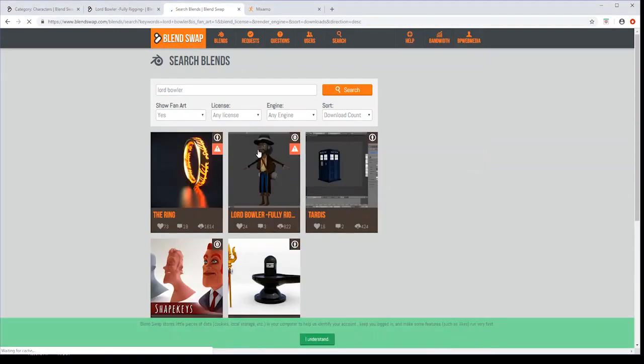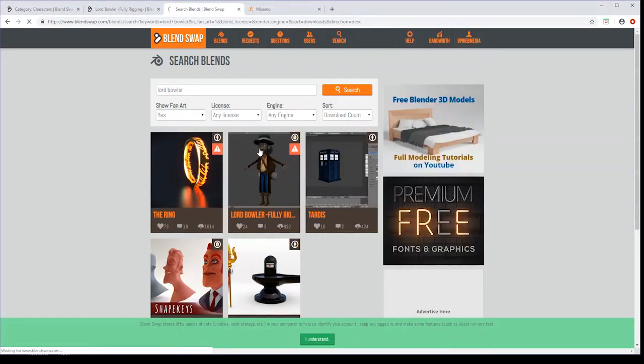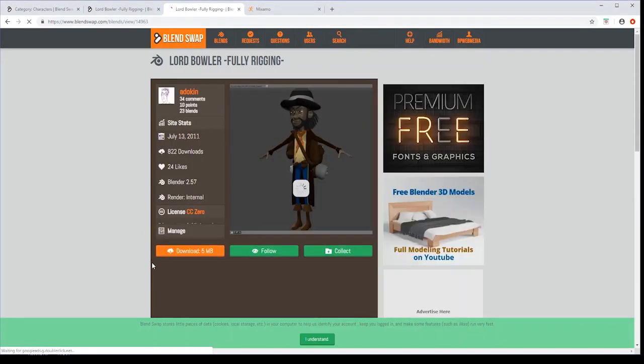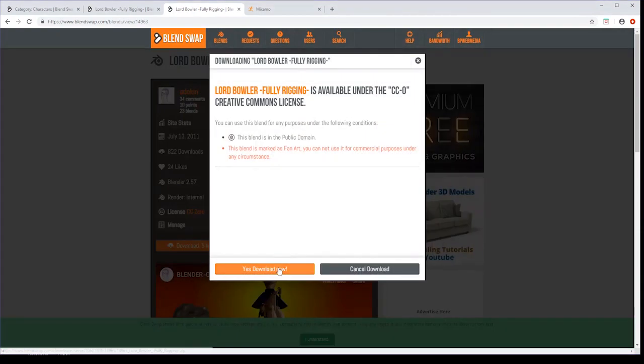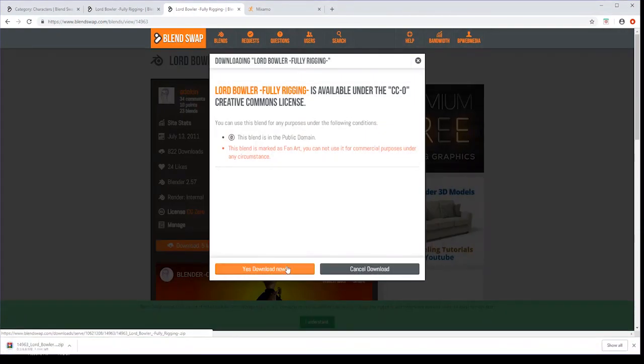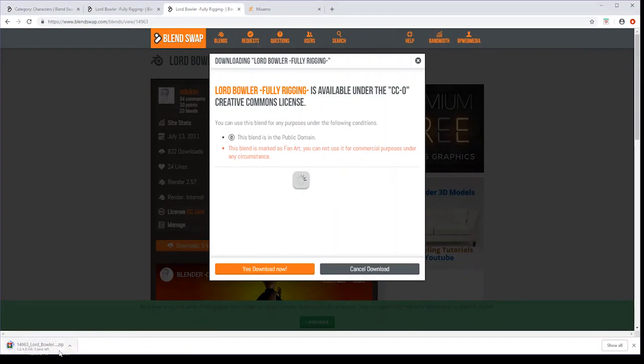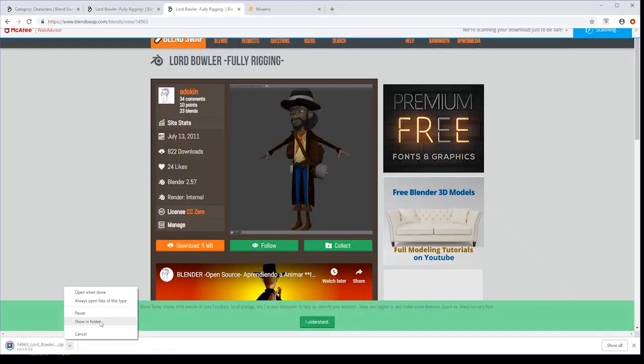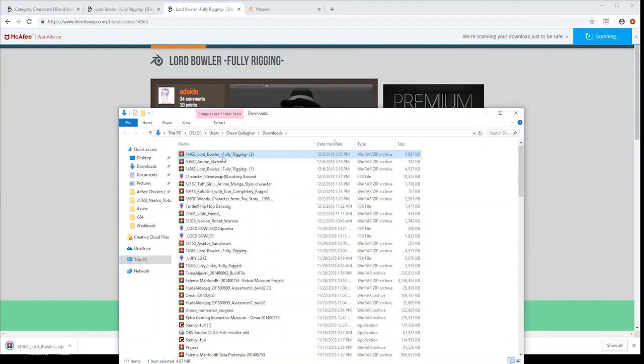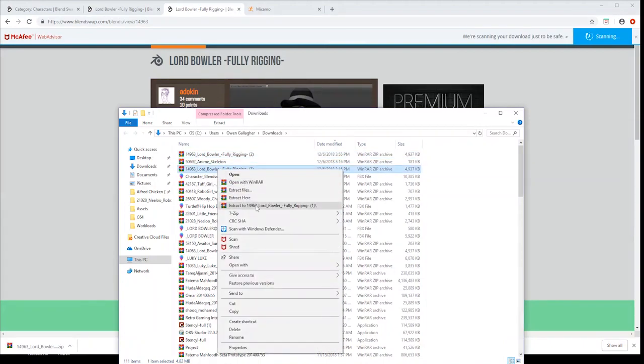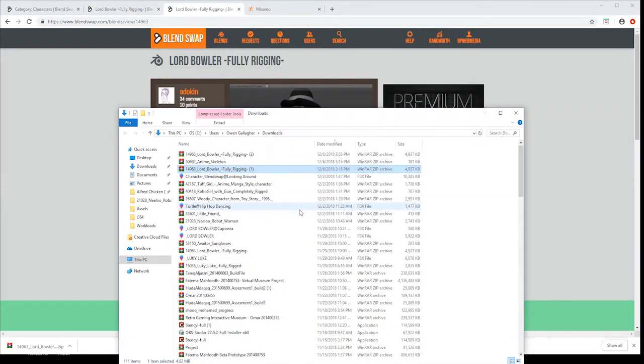So first of all let's log into BlendSwap and download a 3D character of your choice. Preferably find a model that's in a T-pose. If you haven't already signed up for BlendSwap just register for a new account and you can download up to 20 free models per month.